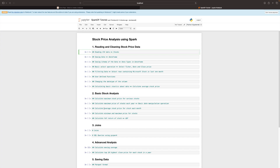In section one we are going to focus on reading and cleaning the stock price data. In section two we are going to do basic stock analysis, then we are going to focus on joint advanced analysis and saving data. The objective is to look at real-world data and a real-world problem and learn by doing — analyzing the stock price data using a variety of Spark functions.